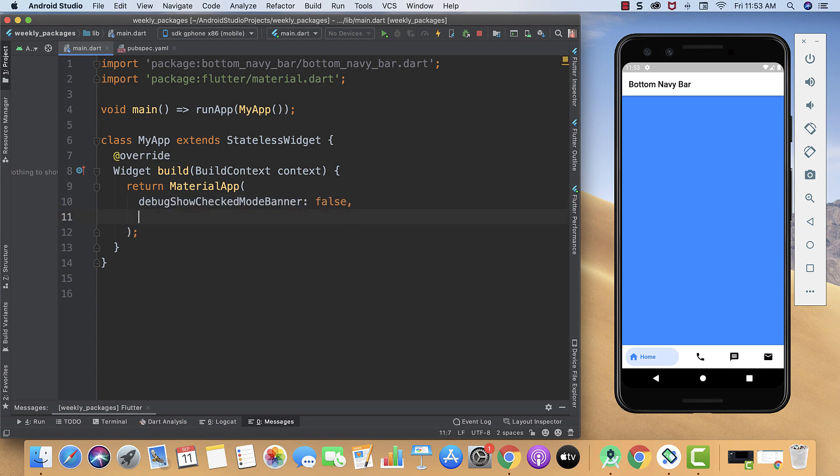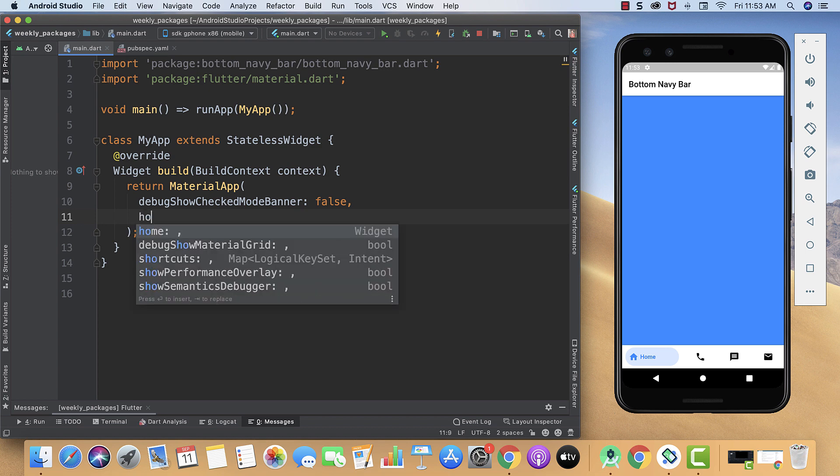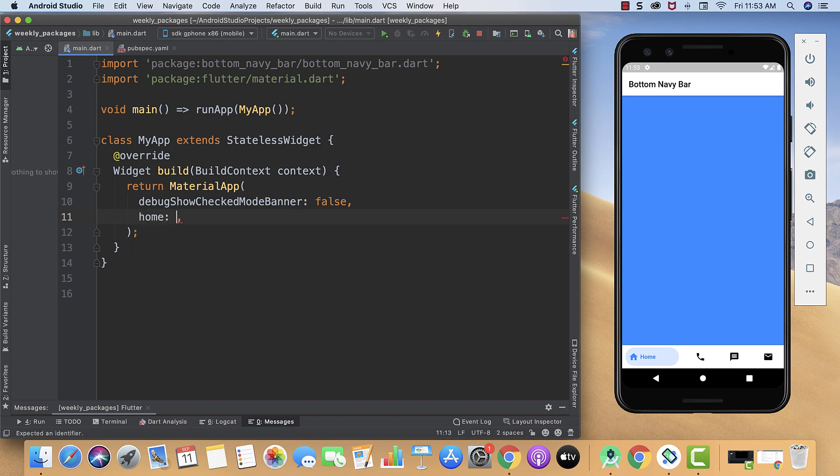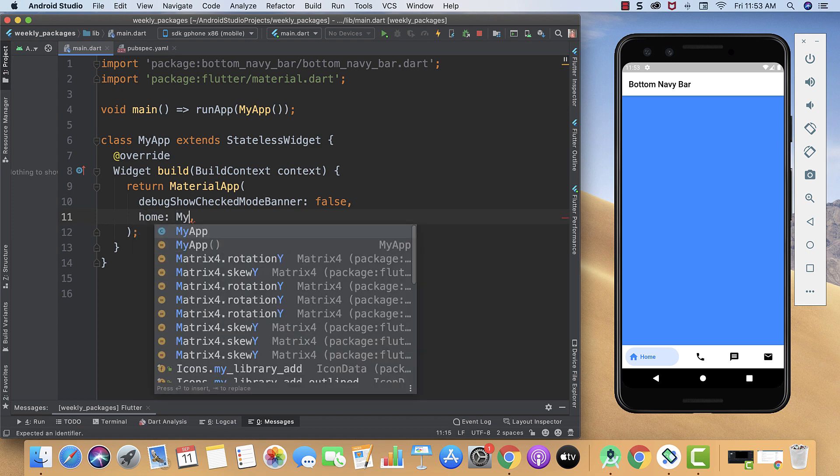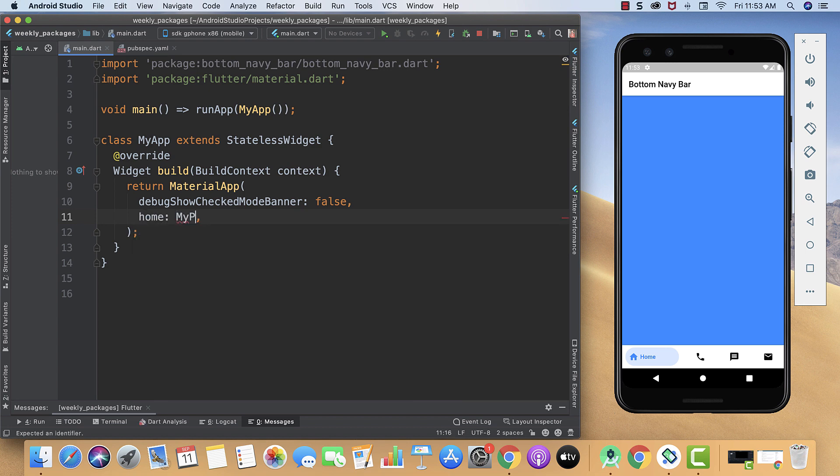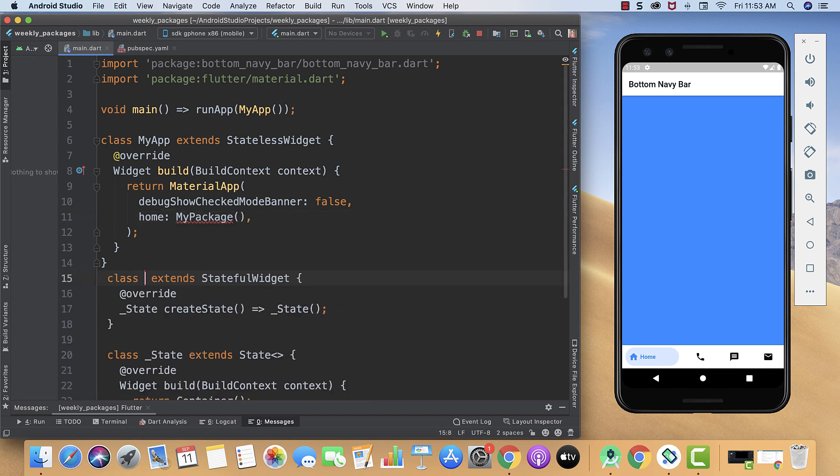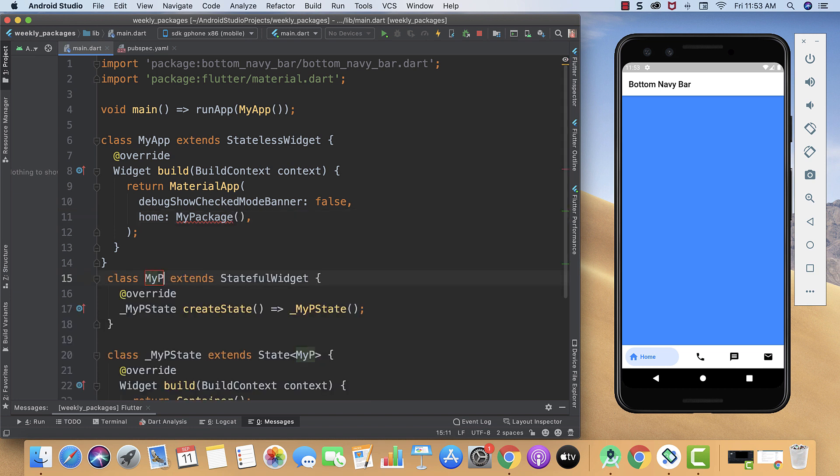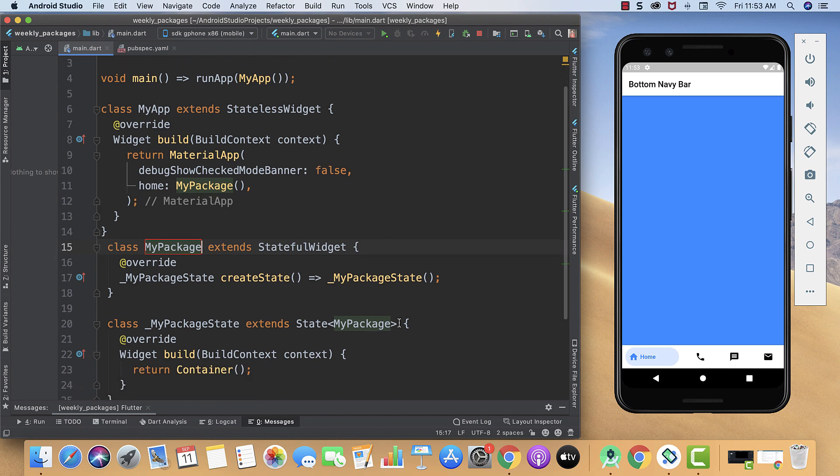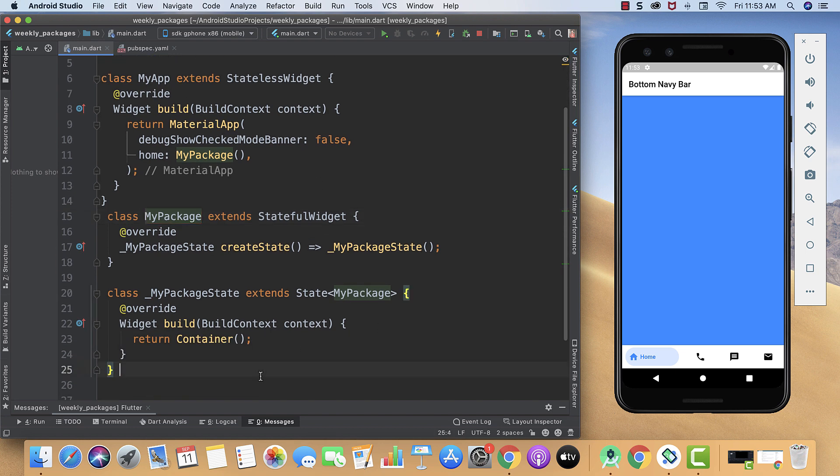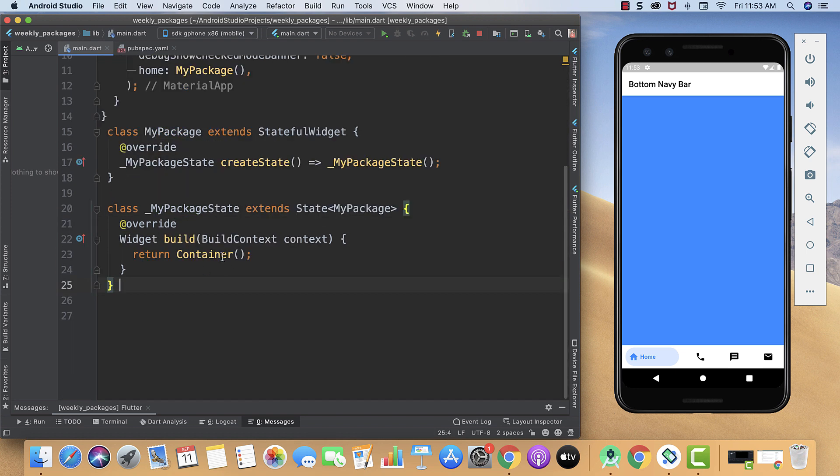And then in home we will call our stateful widget. For that we will create our home and here I will give it the name MyPackage. Now over here we will create our stateful widget and we'll give it the same name. Here you can see our error is gone, and then instead of container we will return our Scaffold.